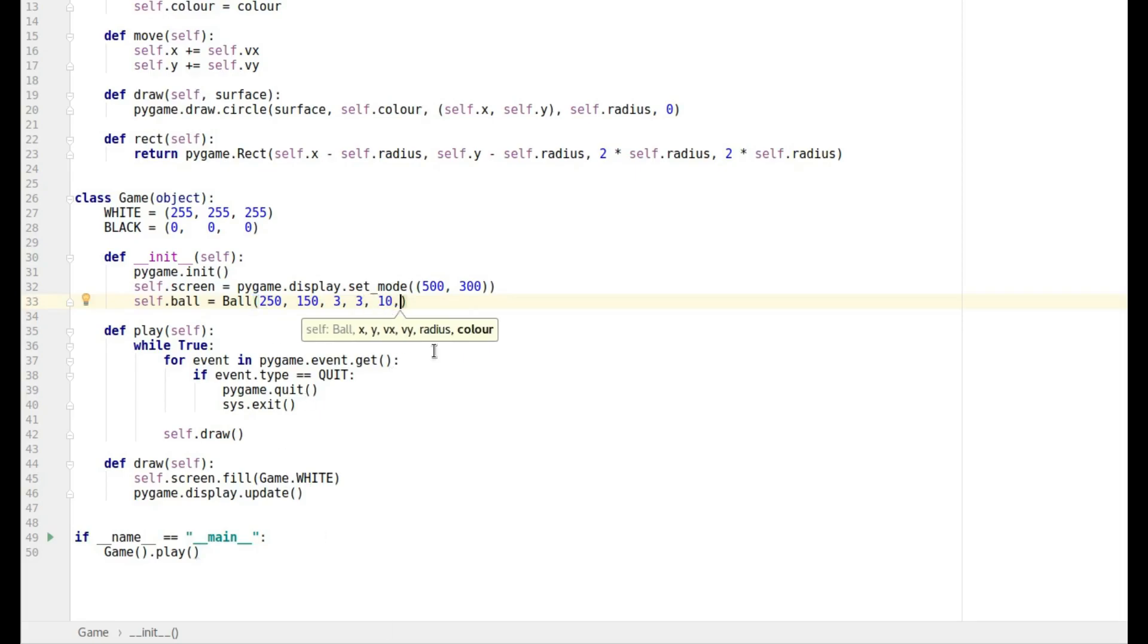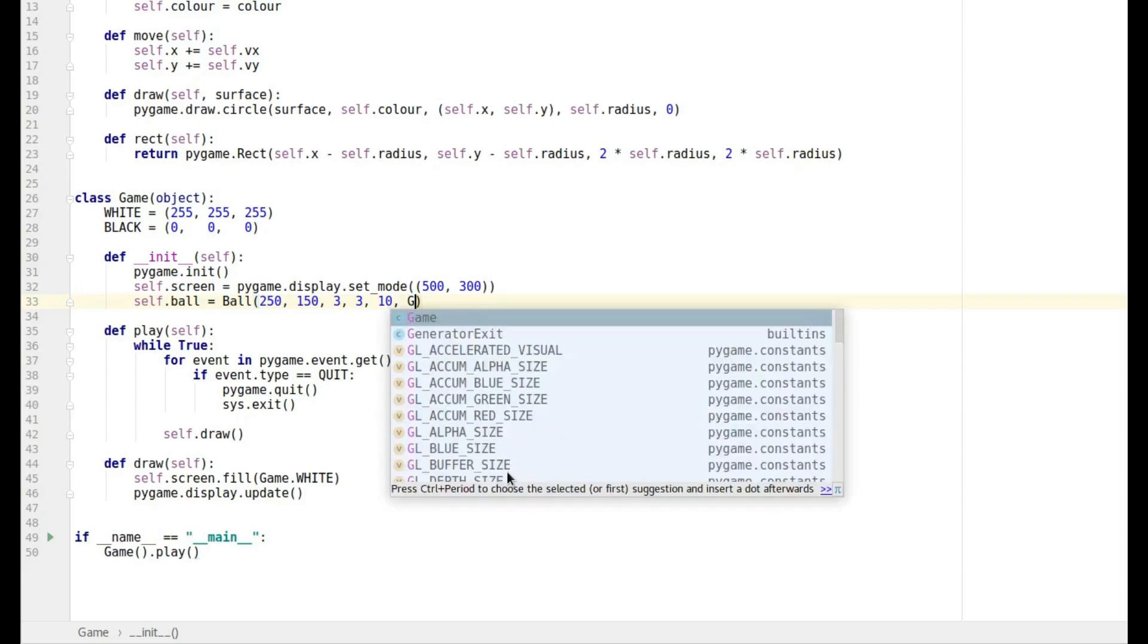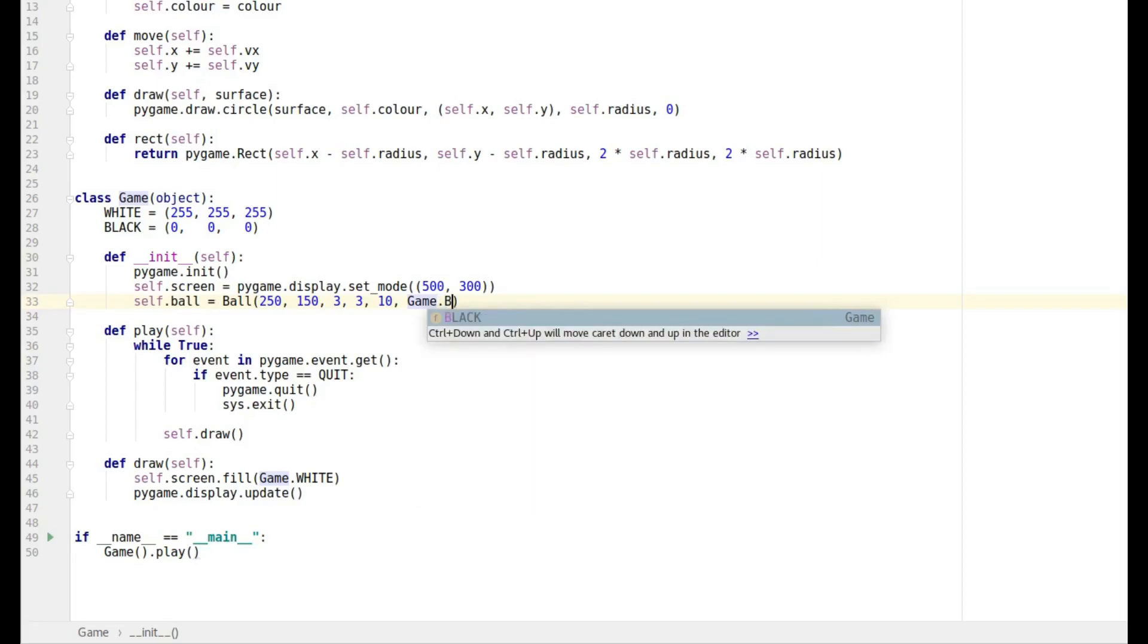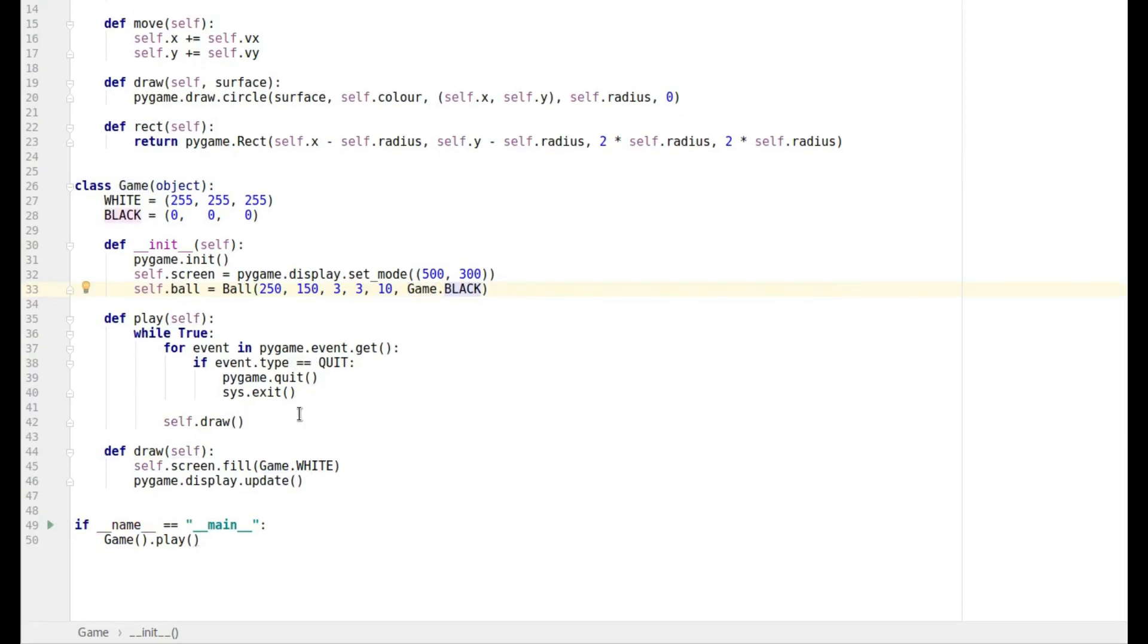We have a radius of 10. This is the nice thing about pygame by the way, I've created this object and it does include that in the hints it's given you there. And then the color obviously we can change all this later, that's going to be the black one that I've created already.